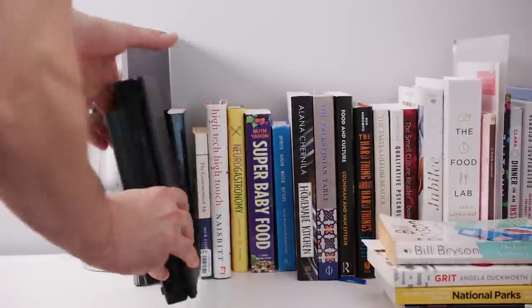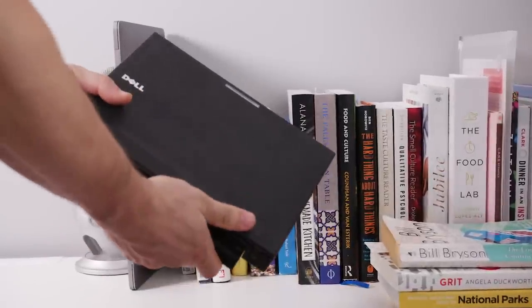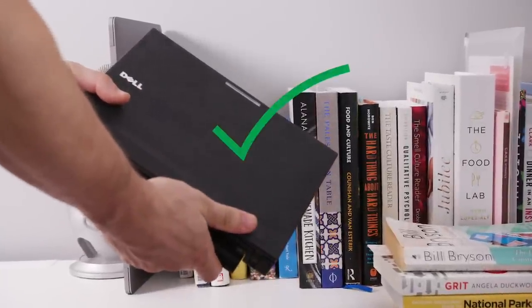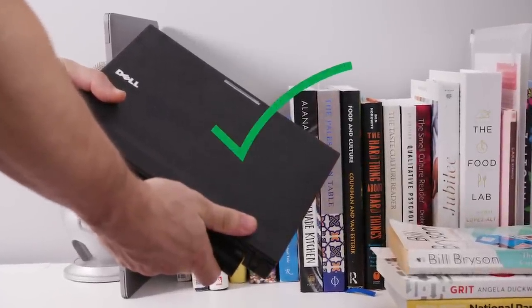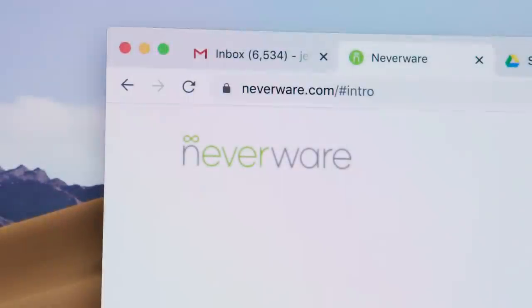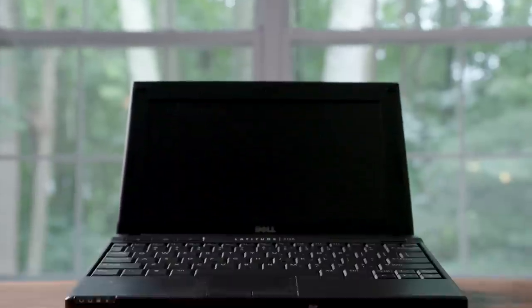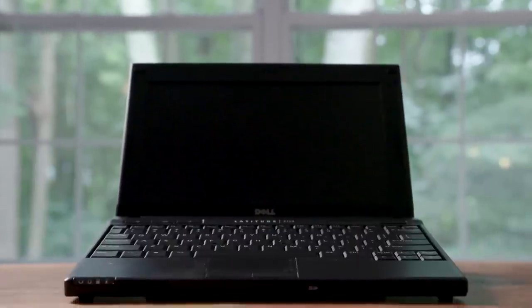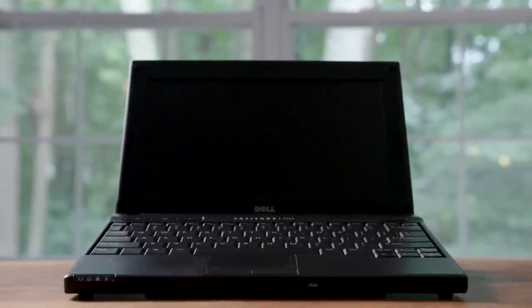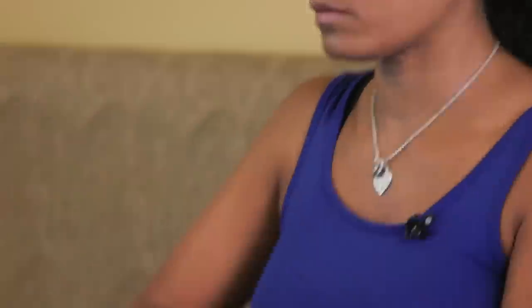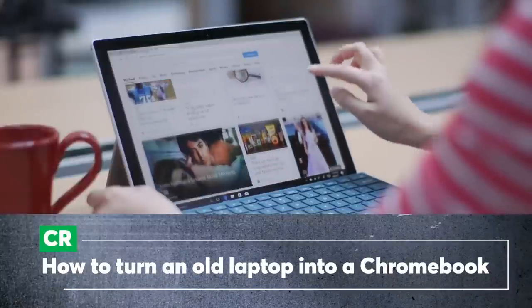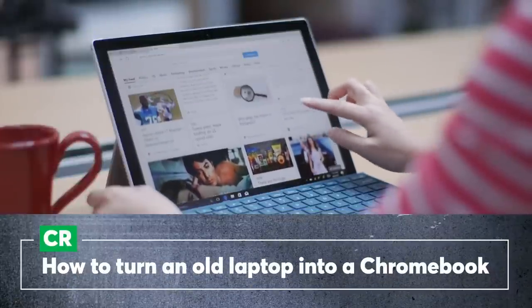Have an old computer that you want to bring back to life? You're in luck. Consumer Reports tried some free software that can turn an outdated and obsolete laptop into a fully functional Chromebook. How's that for some savings? Here's how to do it.